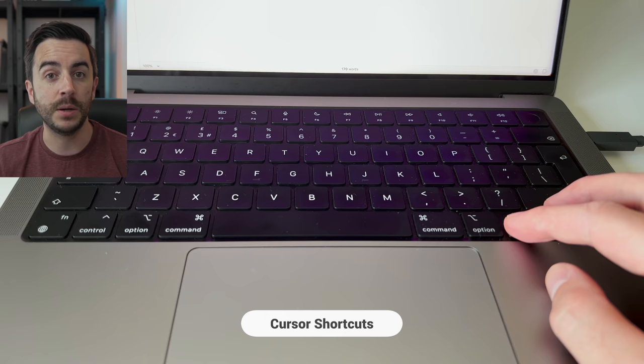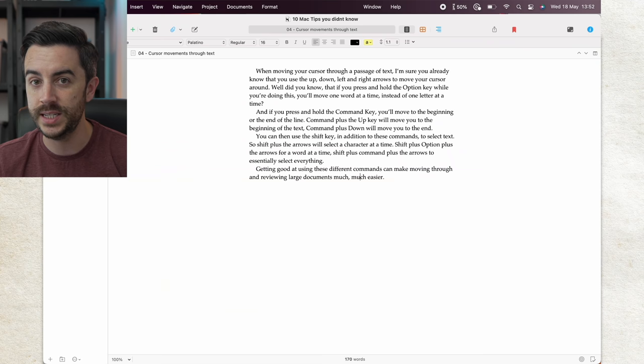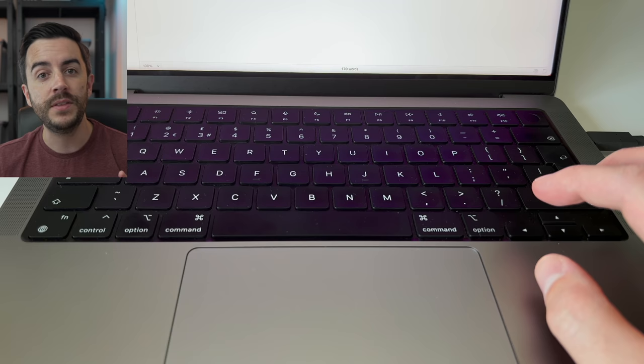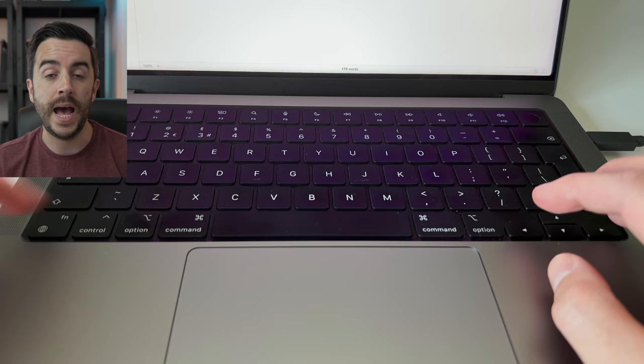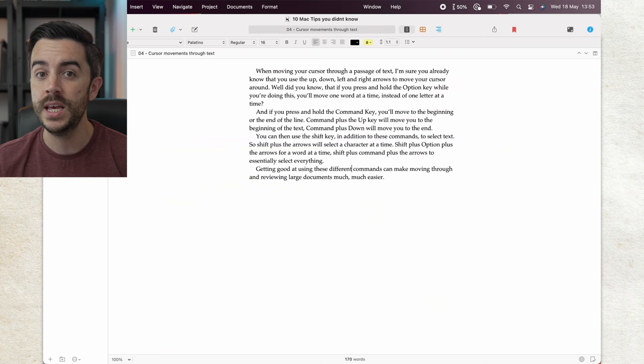When moving your cursor through a passage of text, I'm sure you already know that you use the up, down, left and right arrows to move your cursor around. Well did you know that if you press and hold the option key while you're doing this, you'll move one word at a time instead of one letter at a time? And if you press and hold the command key, you'll move to the beginning or the end of the line.